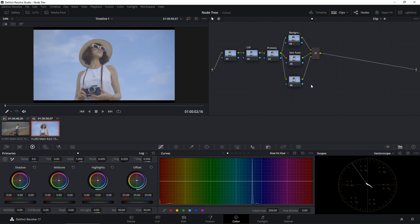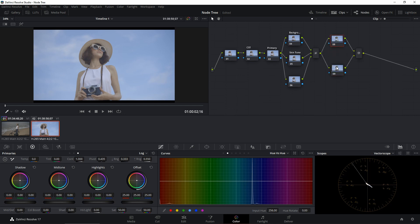After the layer mixer nodes, I'm going to create a parallel node. To do that, you first create a serial node, then convert it to a parallel node. In this parallel node I'll do some sky adjustment, and in the bottom node I'll handle some skin blending.